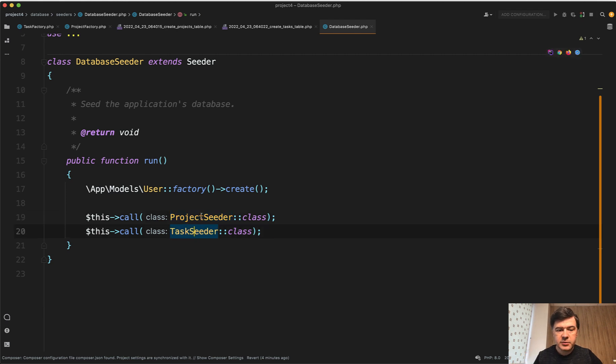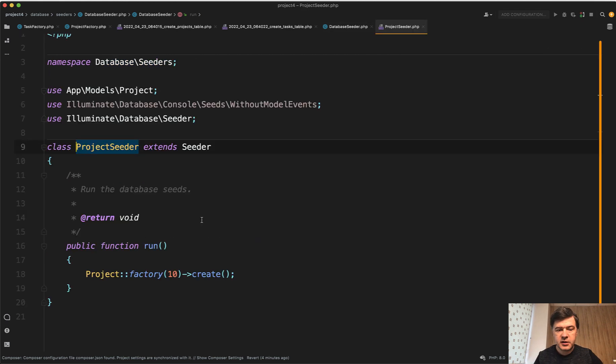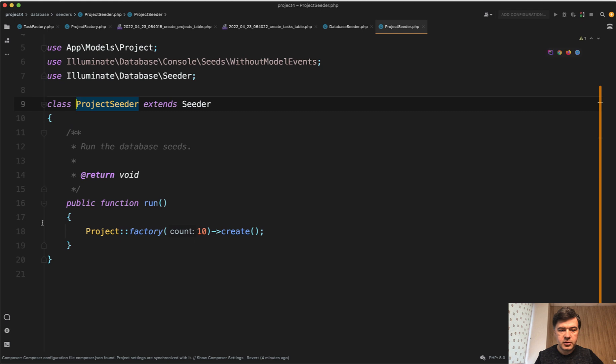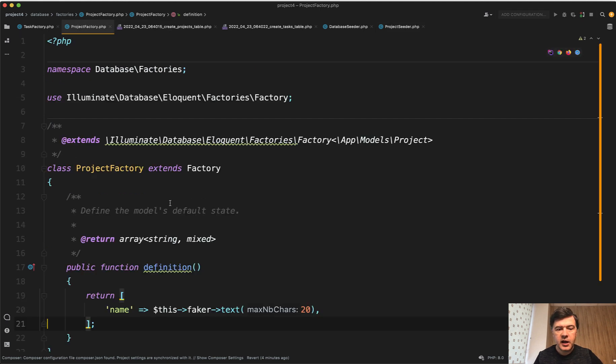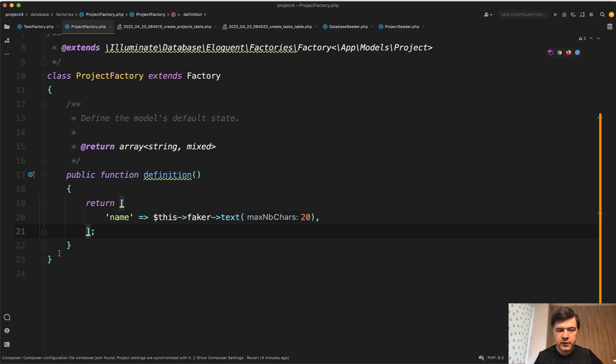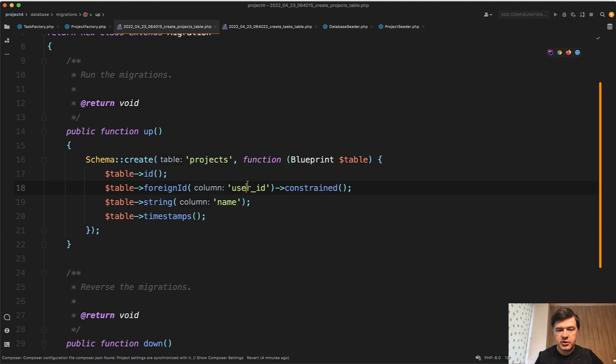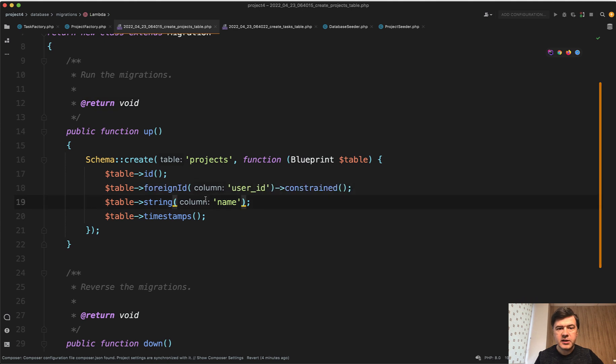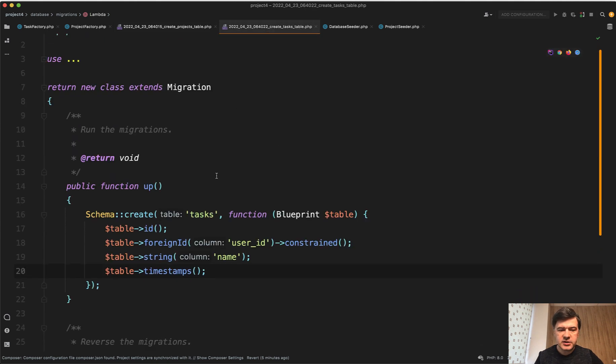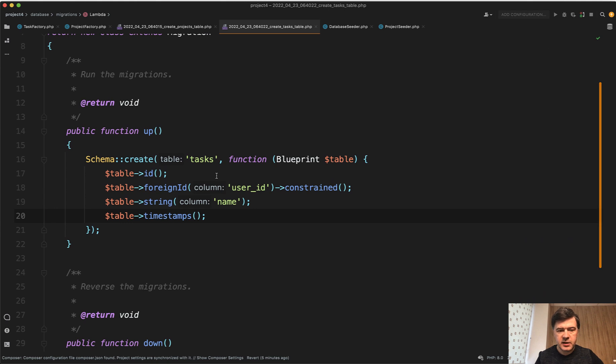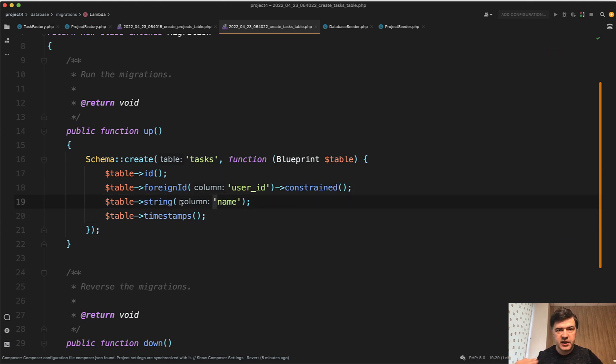In terms of project seeder, it has the code to create 10 projects with factory and that factory has a rule of name, some fake data of the project. The database table is just user ID and name. Same thing for tasks. I just simplified this project, it's a demo simple project. So user ID and name, same structure for projects and tasks.